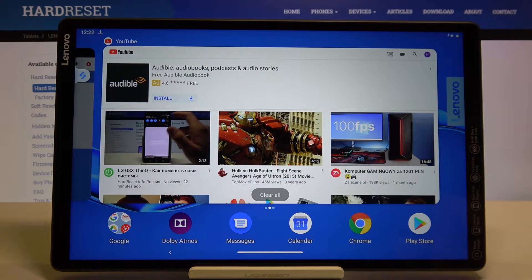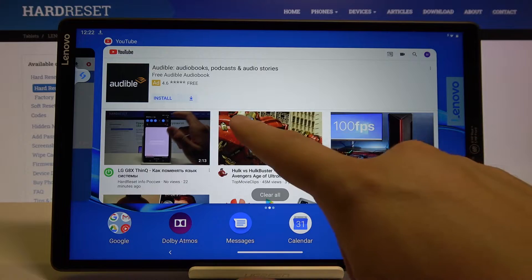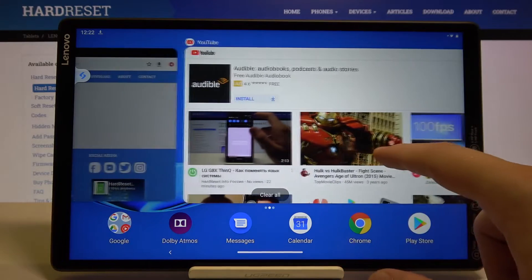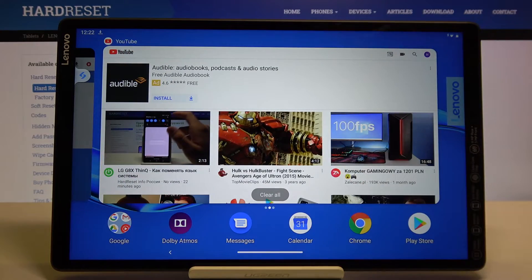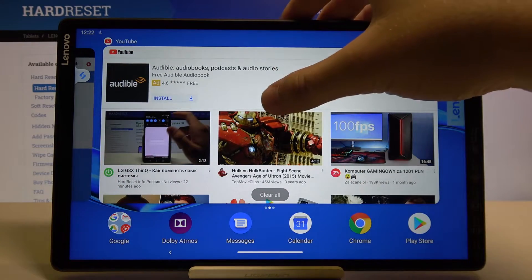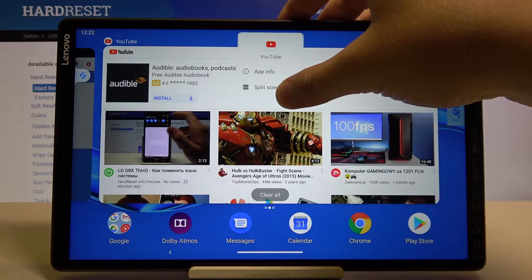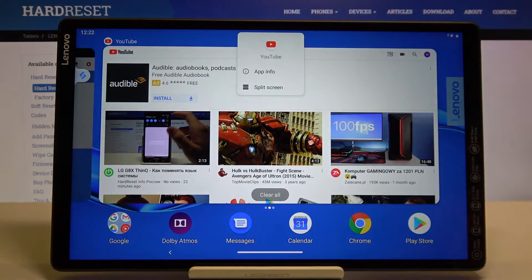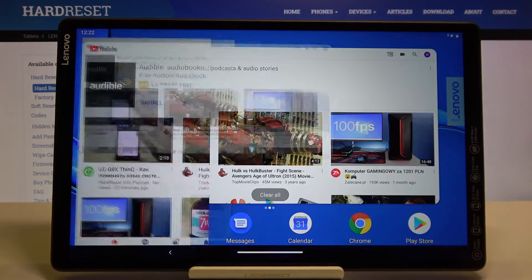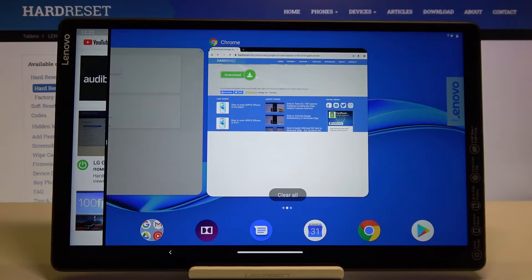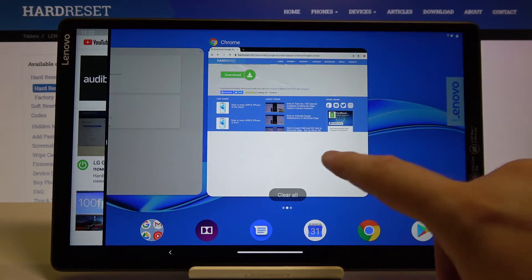Right now, just swipe like that — make this gesture to open the background apps. If you want to open an app in multi-screen, you have to click and hold.